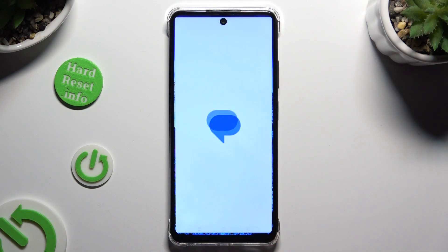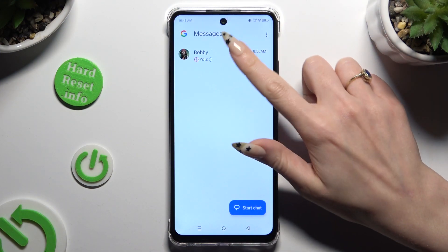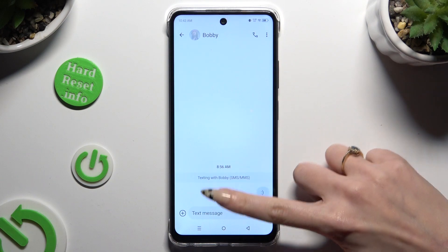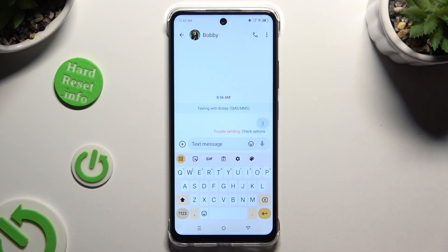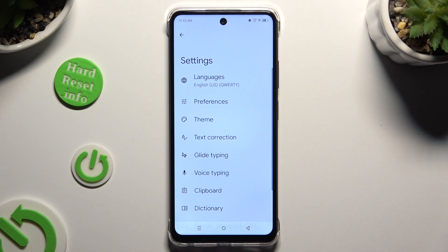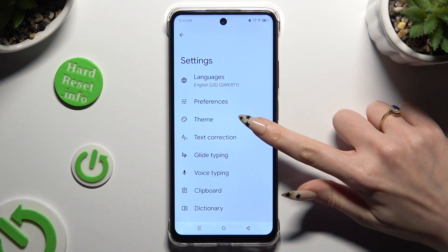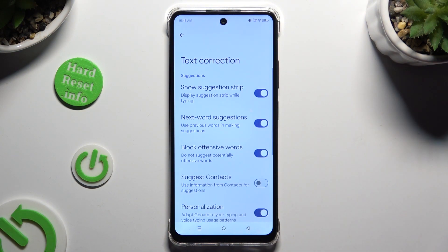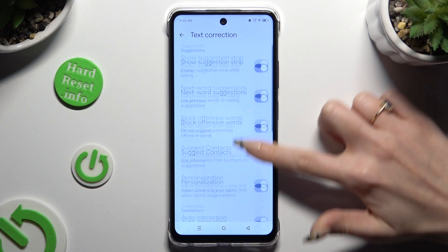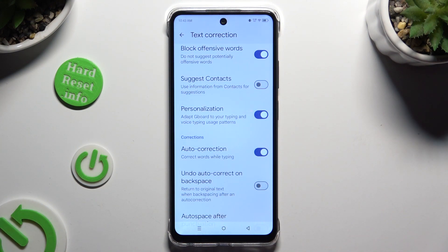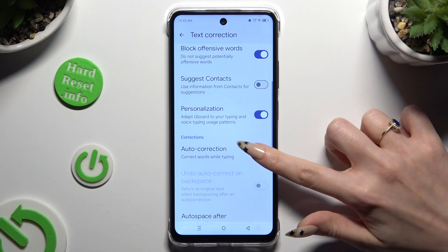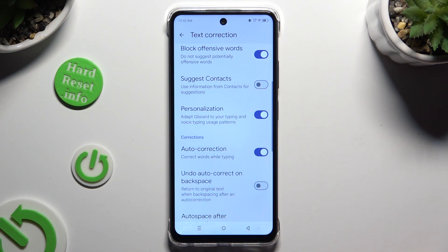Begin by opening your keyboard and clicking on the gear icon at the top of it. Following that, select text correction. Now just scroll down and tap on the toggle next to auto-correction to turn it off or on.